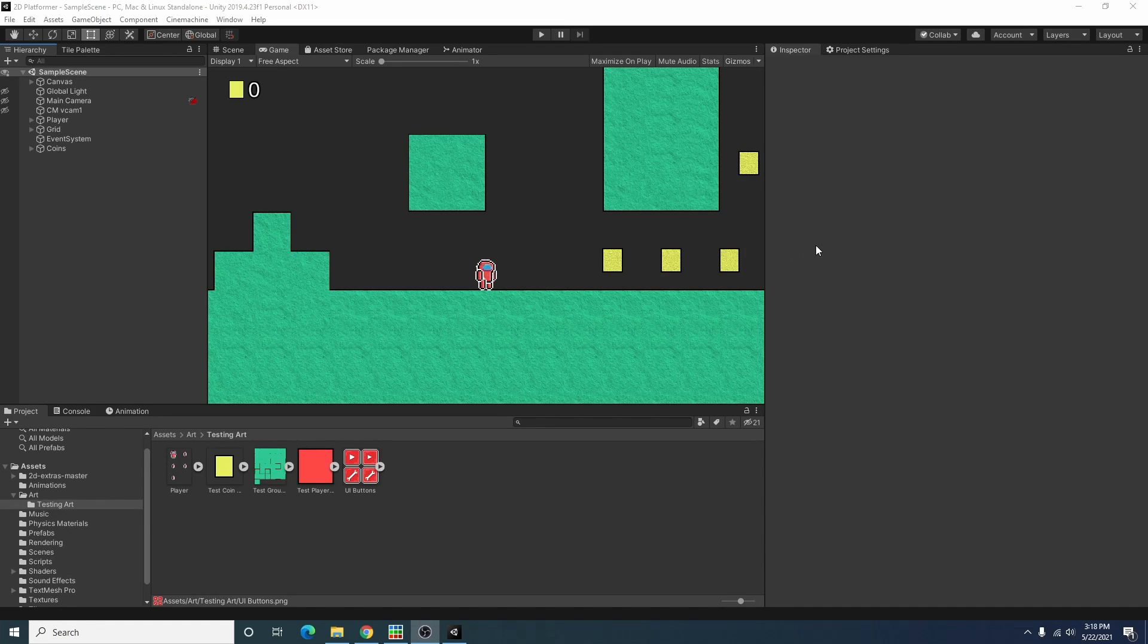Hello and welcome to my channel. In this video I'll be showing you how to create a simple menu for your Unity game.